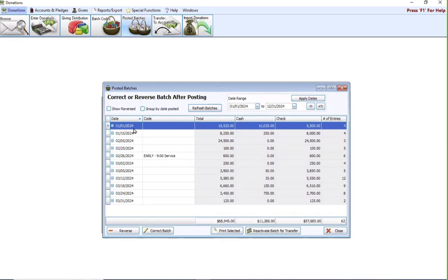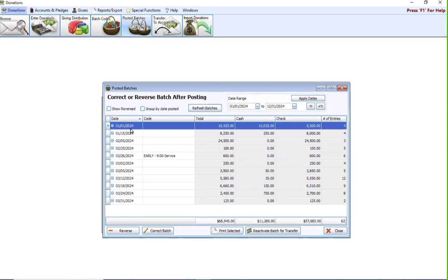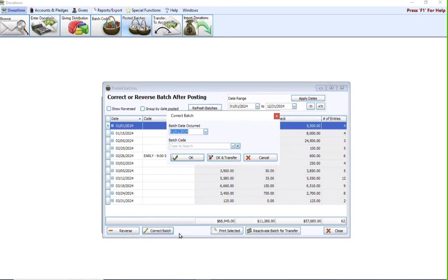I'm going to highlight this line item for the batch, and I'm going to come down here to the bottom, and I have two options. I can reverse it, so let's say this batch is just plain wrong and it needs to go. If that's the case, highlight this, hit reverse, and it will reverse all four of these entries within just a couple clicks. But to make a change or a correction to the batch, with it highlighted, I'm going to hit the correct batch button. That is going to allow me to change the batch date occurred or assign a batch code.